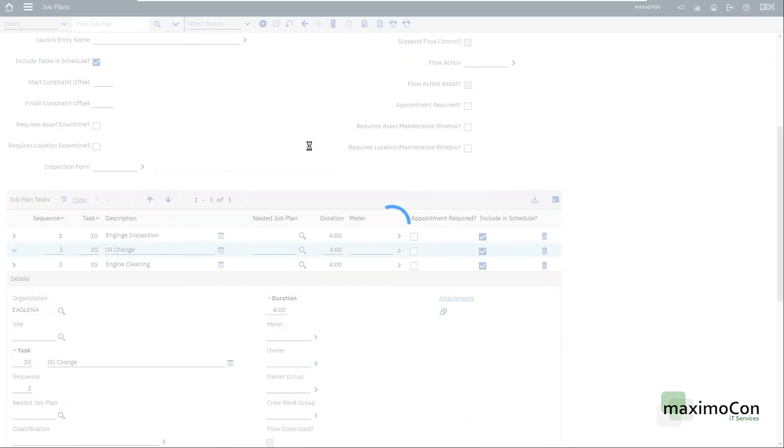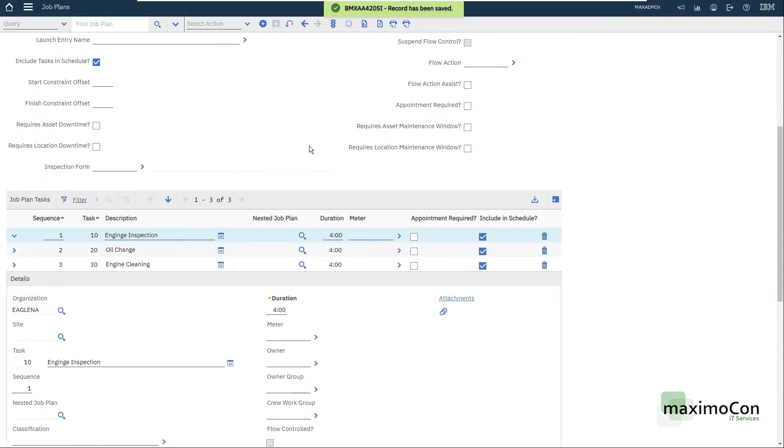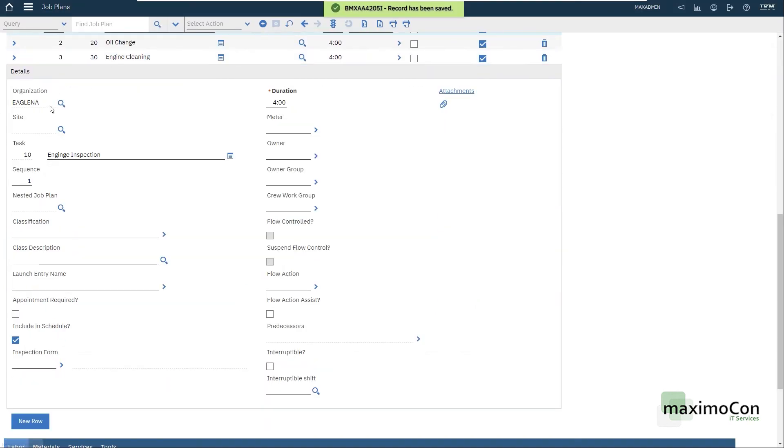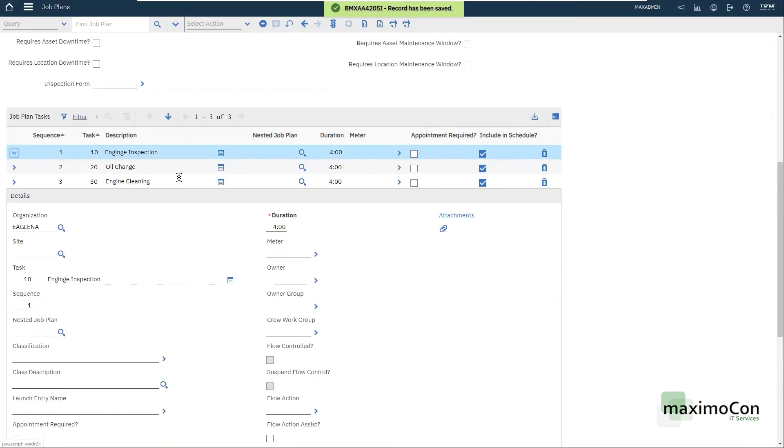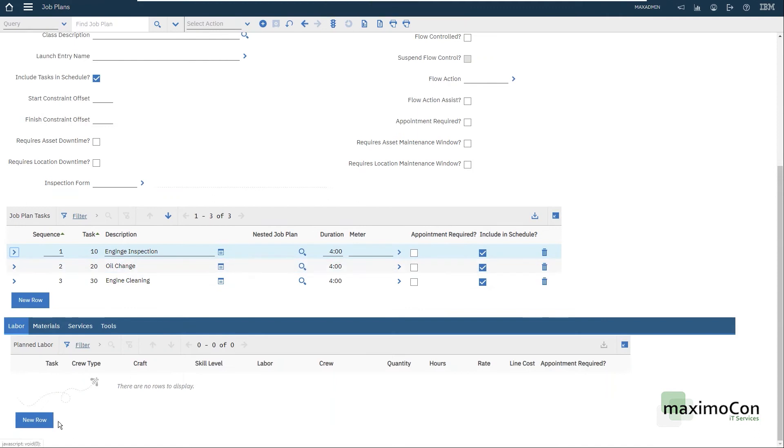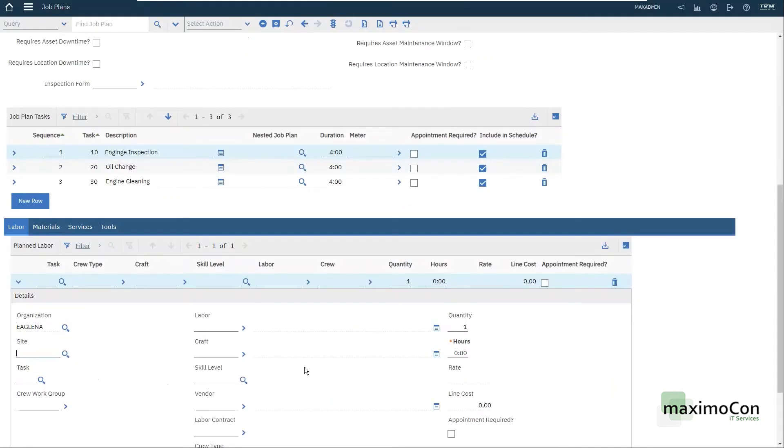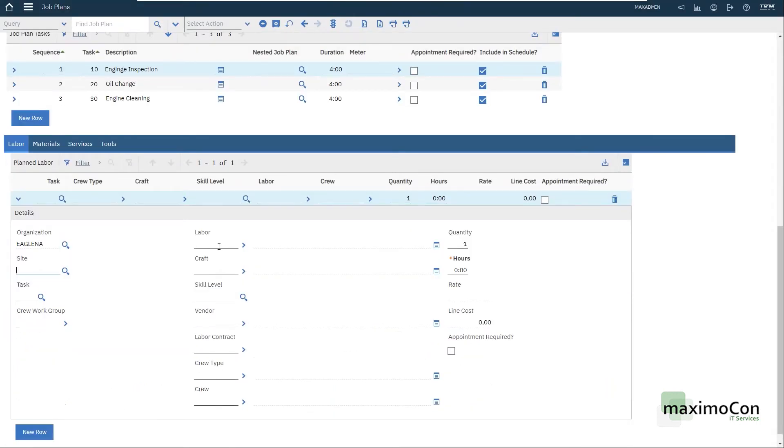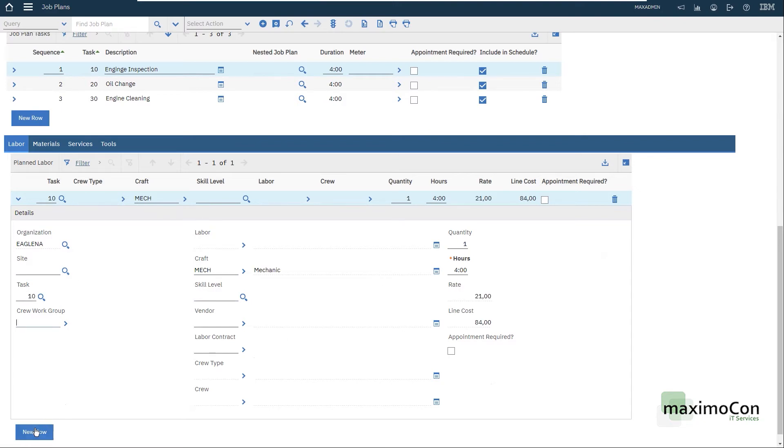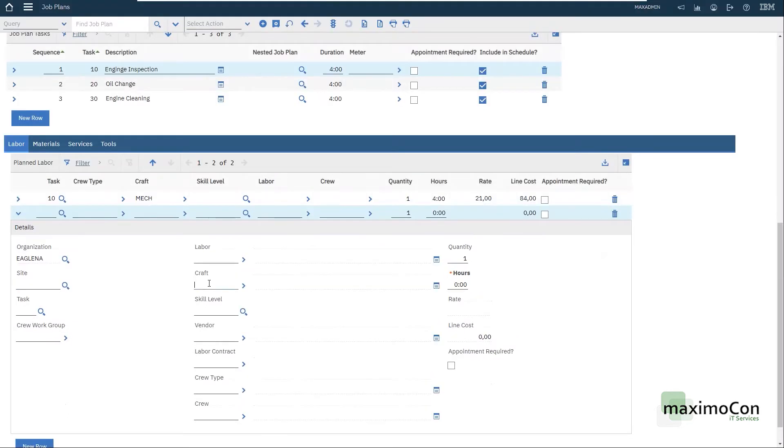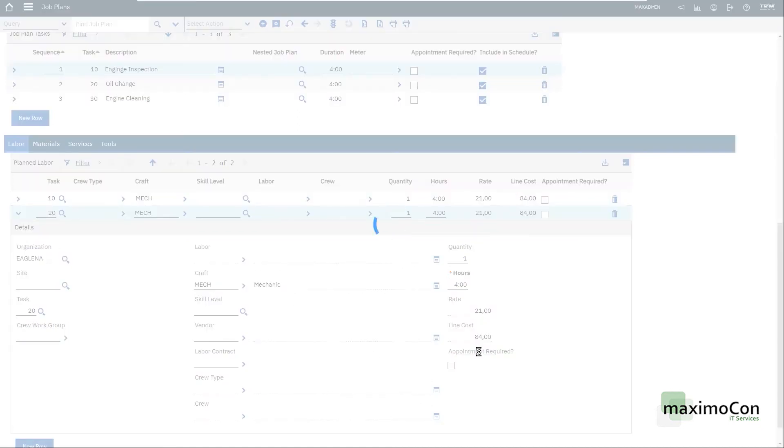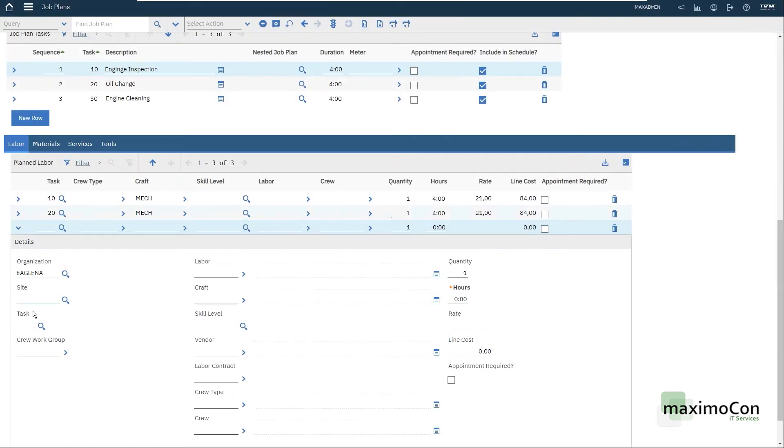Let me save my record. Now that I have all my tasks, I need to plan my labor, which in this case will be only crafts. Just a mechanic for task 10, four hours. I can also use the same craft for task 20 which will have four hours. We have the rate and the line cost as well, which will be added to the work order costs in the future.